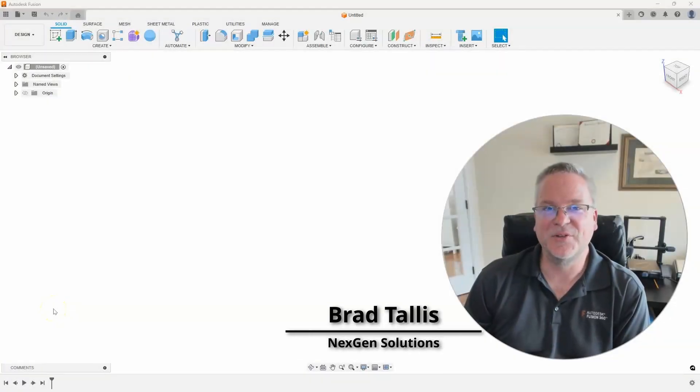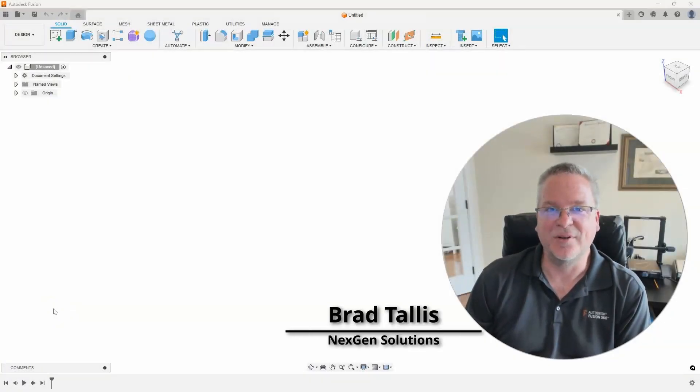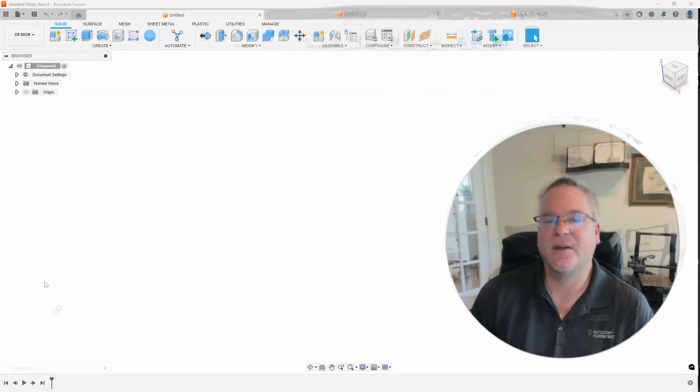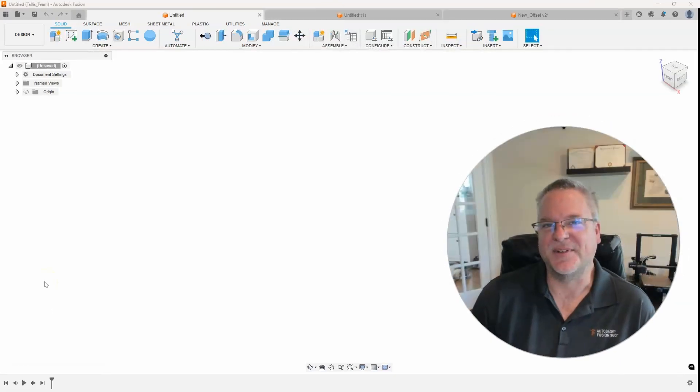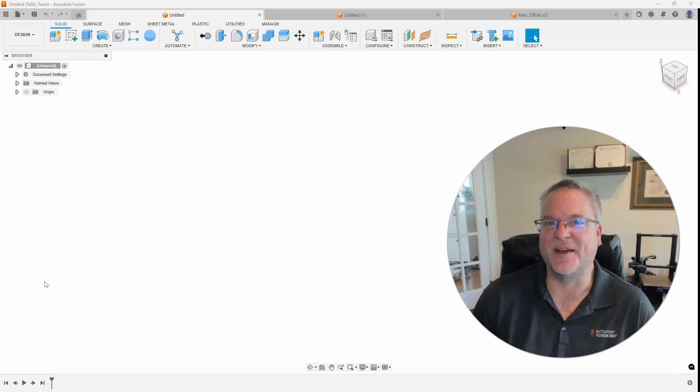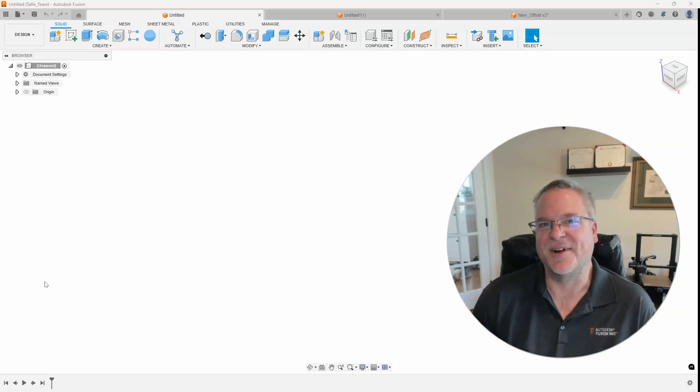Hello, this is Brad Tallis with NextGen Solutions and welcome to this week's Fusion Friday. This week's topic is taking a look at the enhancements made to the offset command. So let's dive right in.